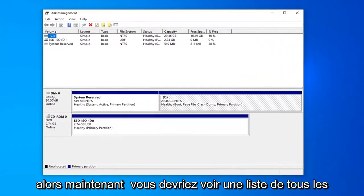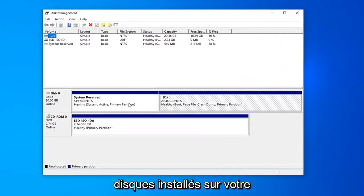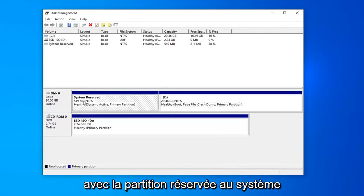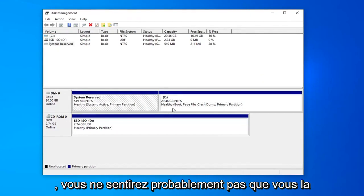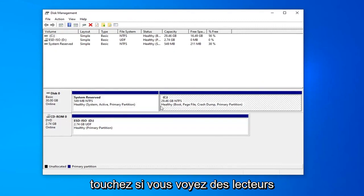Now you should see a list of all the disks that are installed in your computer. You really shouldn't be messing with the system reserved partition and you more likely won't be able to actually touch it.